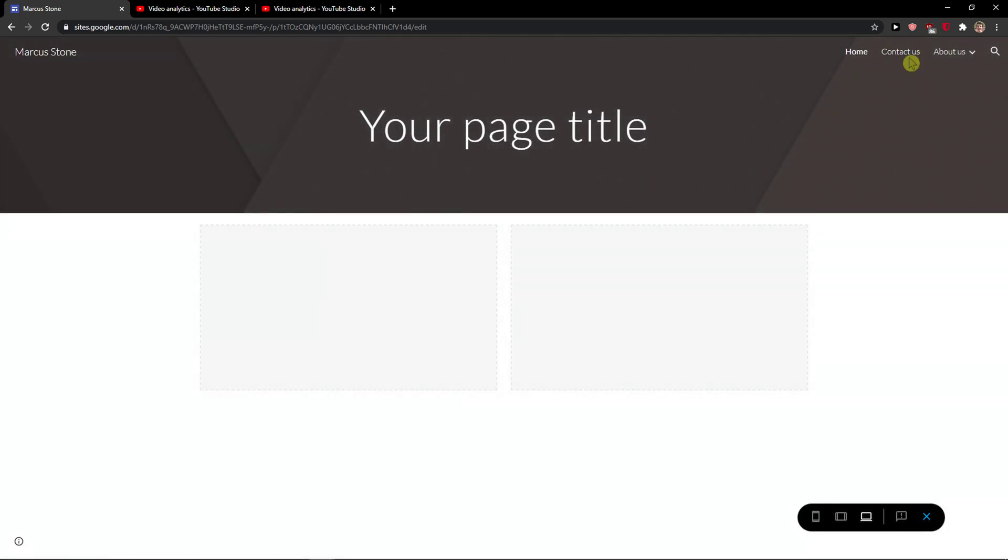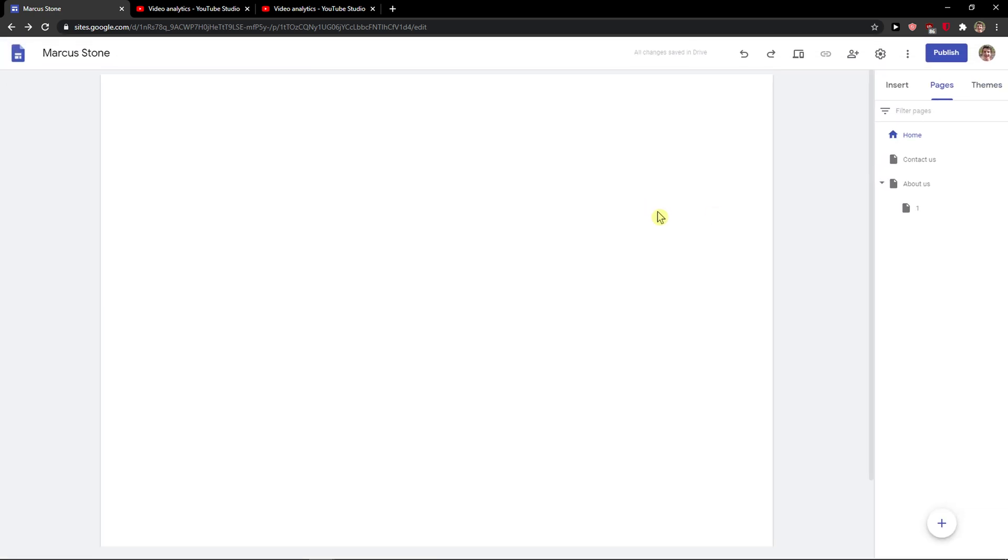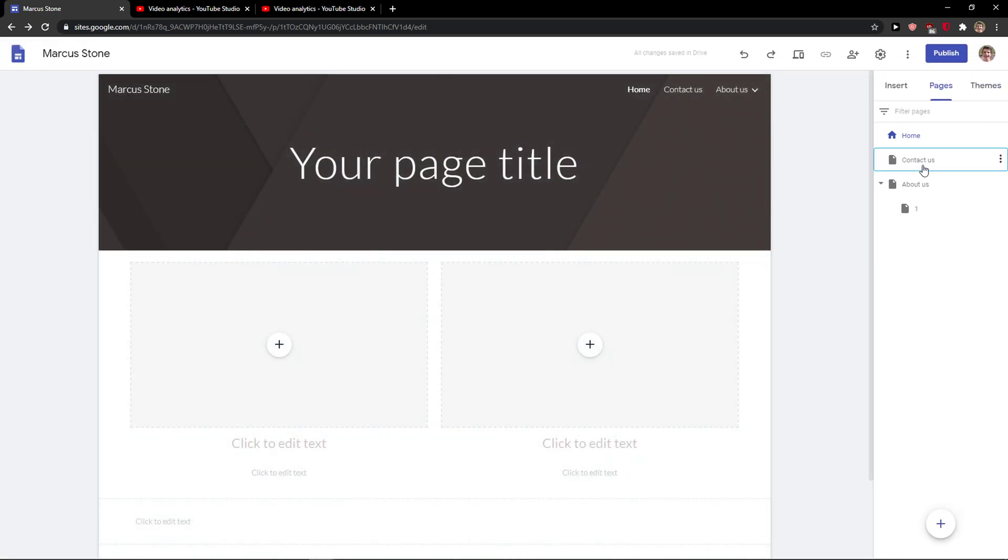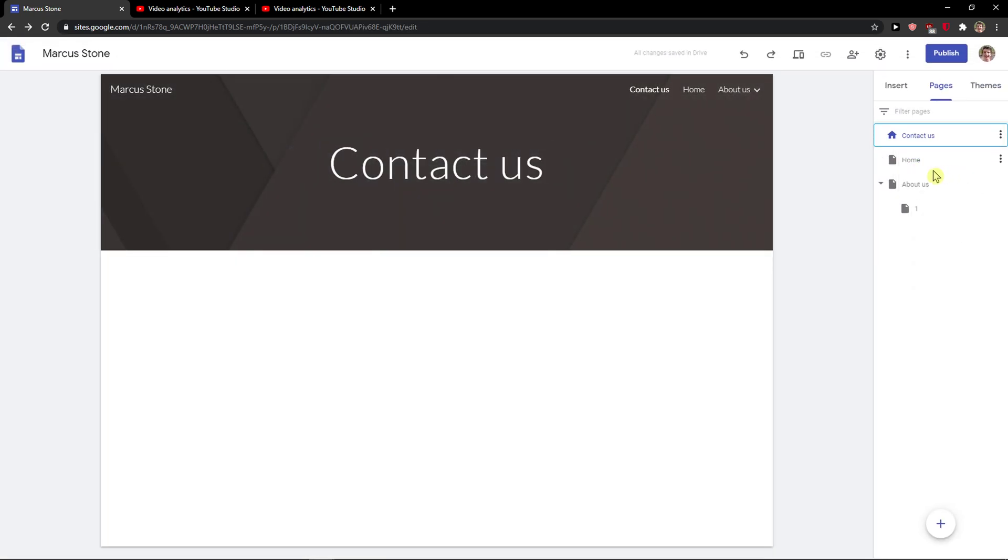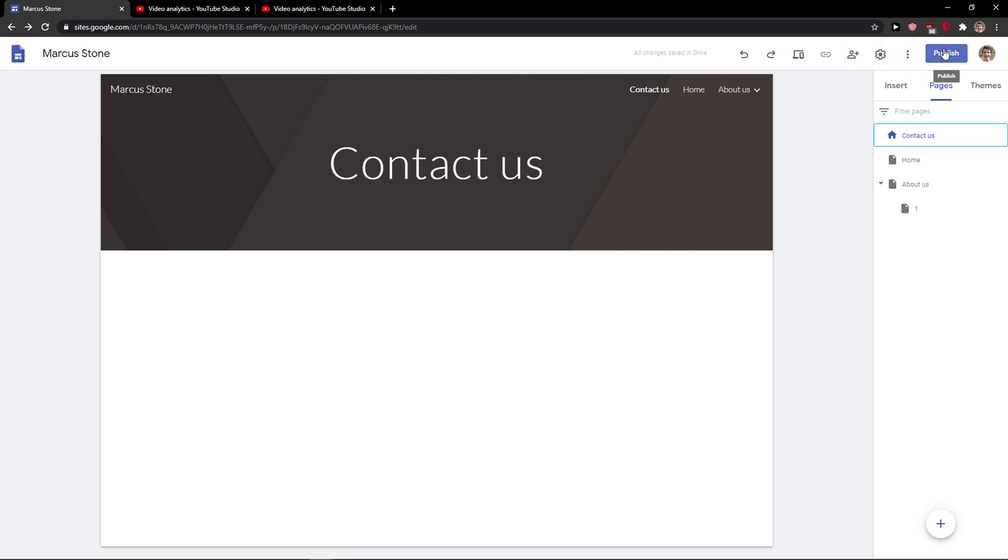So that's pretty much it. Thank you very much everybody for watching. If you have any questions, you can press 'Contact us.' You can also make home page again and it will preview the website.